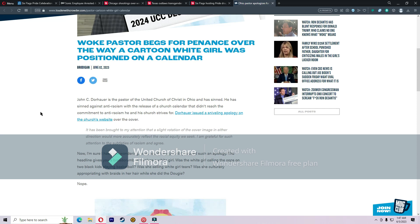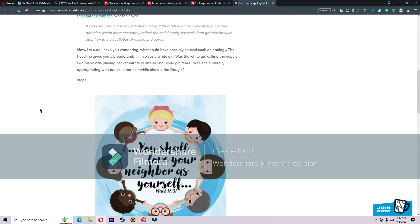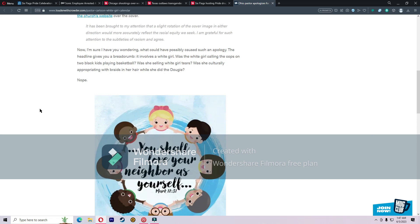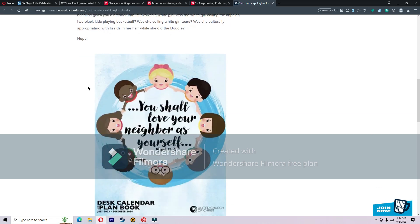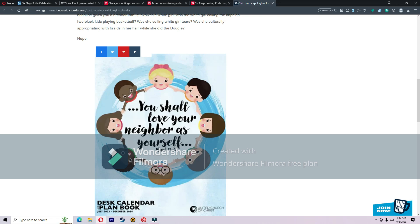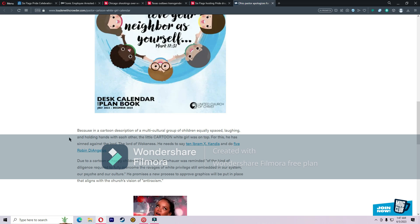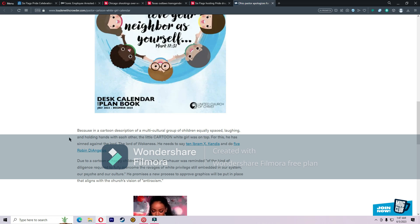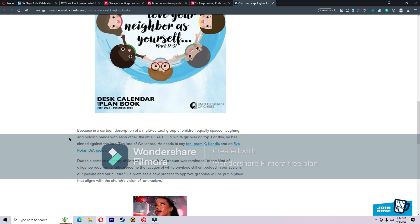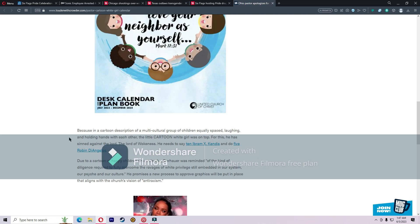Now I'm sure I have you wondering what could have possibly caused such an apology. The heading gives you a breadcrumb: it involves a white girl. Was a white girl calling the cops on two black kids playing basketball? Was she selling white girl tears? Was she actually appropriating with braids in her hair while she did the Dougie? Nope. You should love your neighbors as yourself. Here's the white girl. She's at the top. Apparently that's the problem, because in a cartoon description of a multicultural group of children equally spaced, laughing and holding hands with each other, the little cartoon white girl was on top. For this, he has sinned against the Lord, the Lord of wokeness.